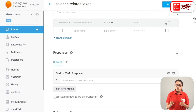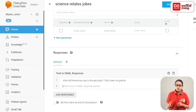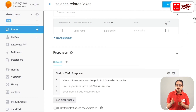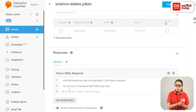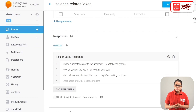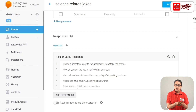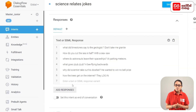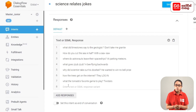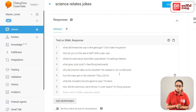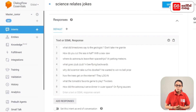For science joke responses, add: 'What did limestone say to the geologist? Don't take me for granite.' 'How do you cut the sea in half?' 'Where do astronauts leave their spaceships? At parking meteors.' 'Why did the scientist take out his doorbell? He wanted to win the Nobel Prize.' 'How do trees get on the internet? They log in.' 'What is the tornado's favourite game? Twister.' 'How did the astronaut serve dinner in outer space? On flying saucers.' Then add responses and click the Save button.